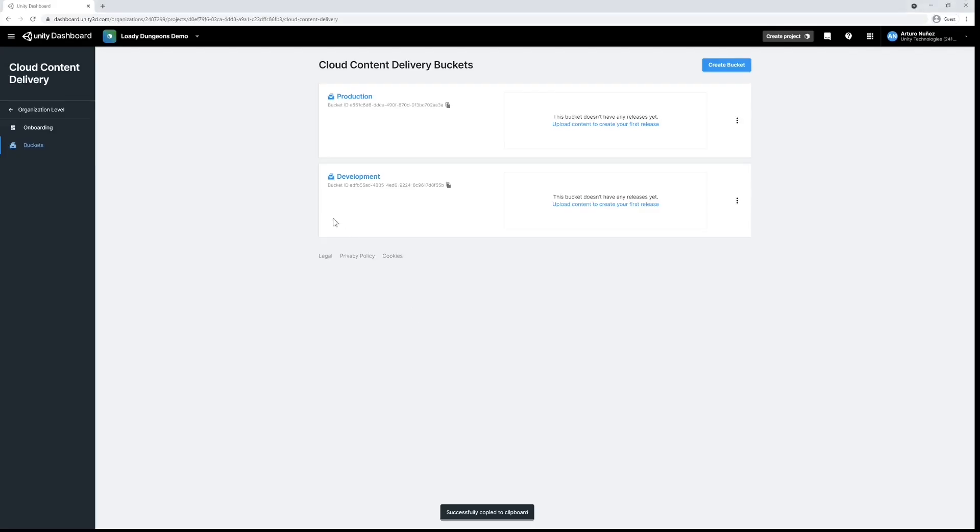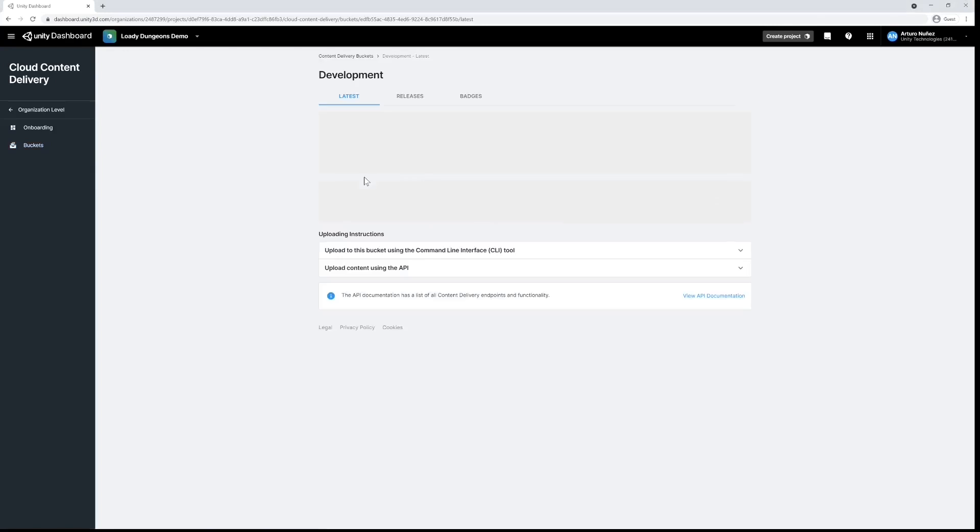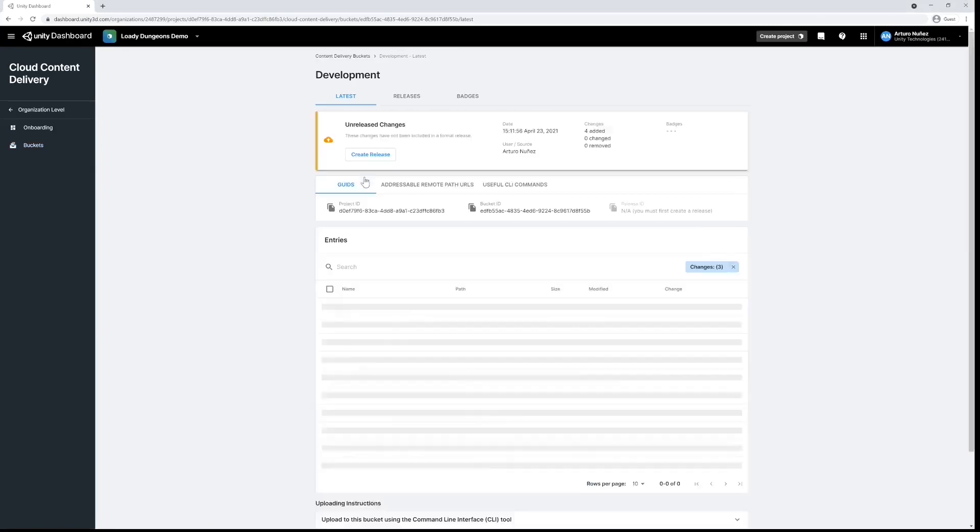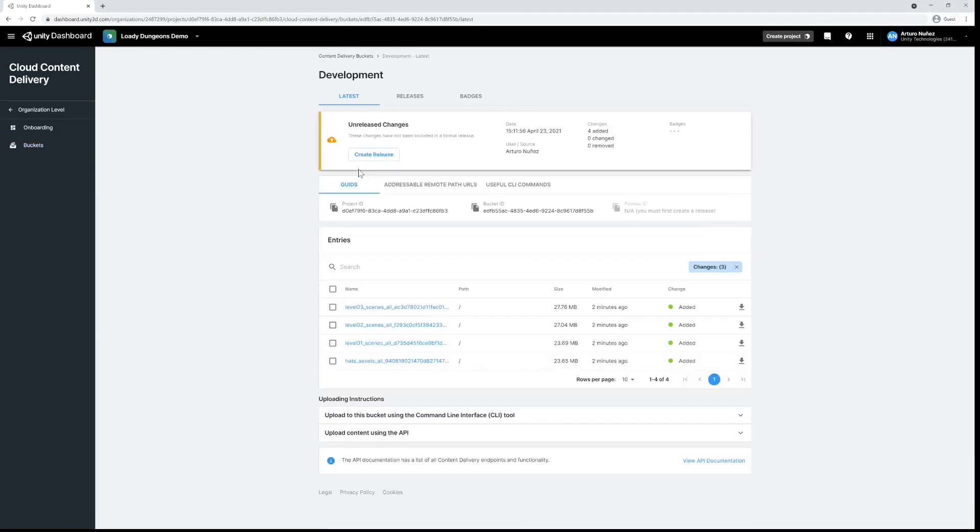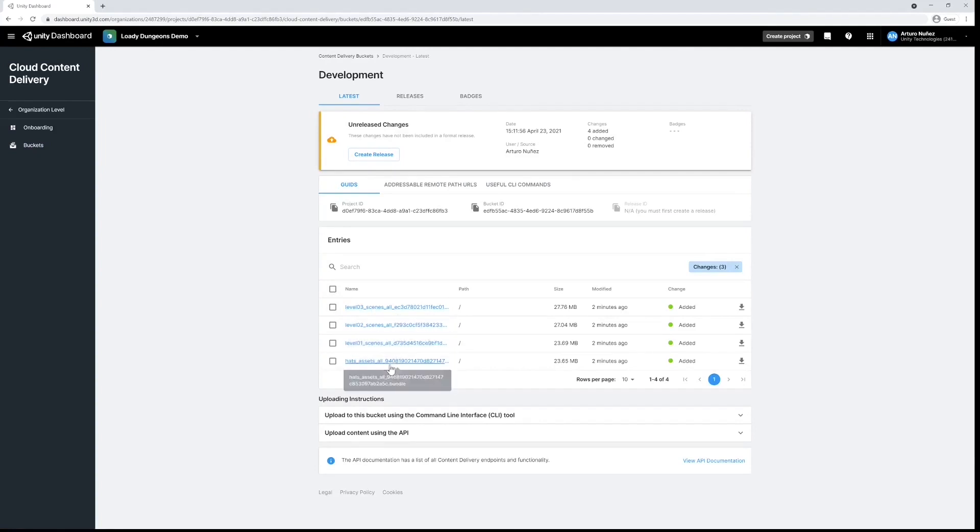Within our project we can see that we have unreleased changes in our development bucket. This means that we have uploaded assets but have not yet created a release. Creating a release is like taking a snapshot of the contents of our bucket, and that's what we have to do next.